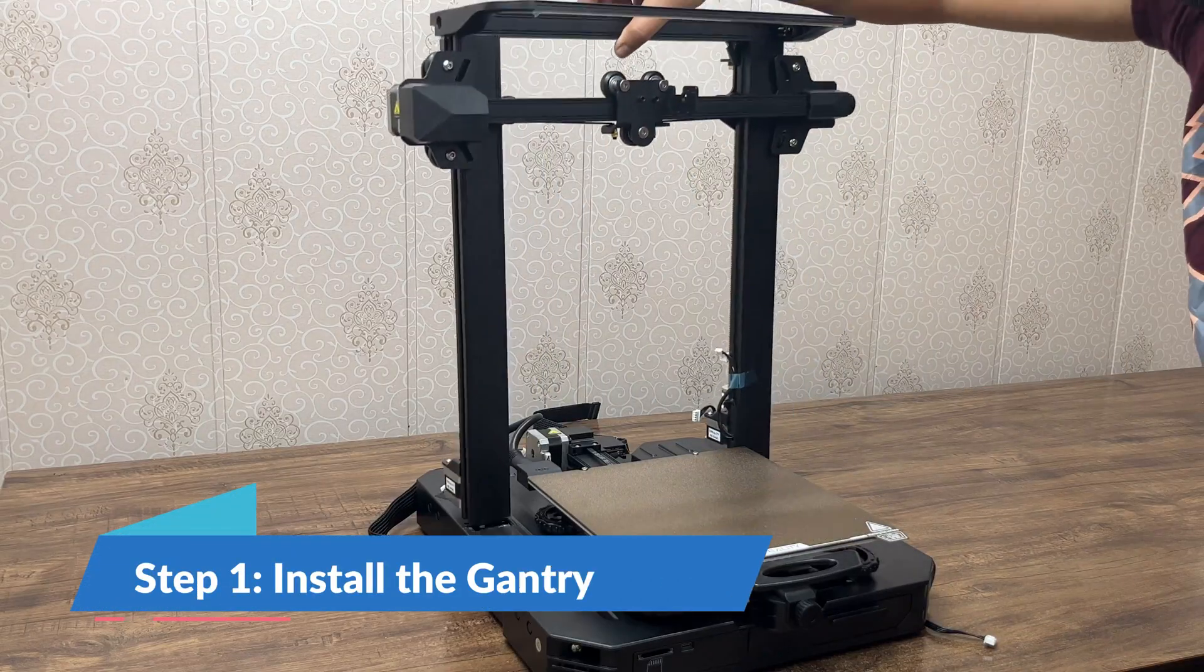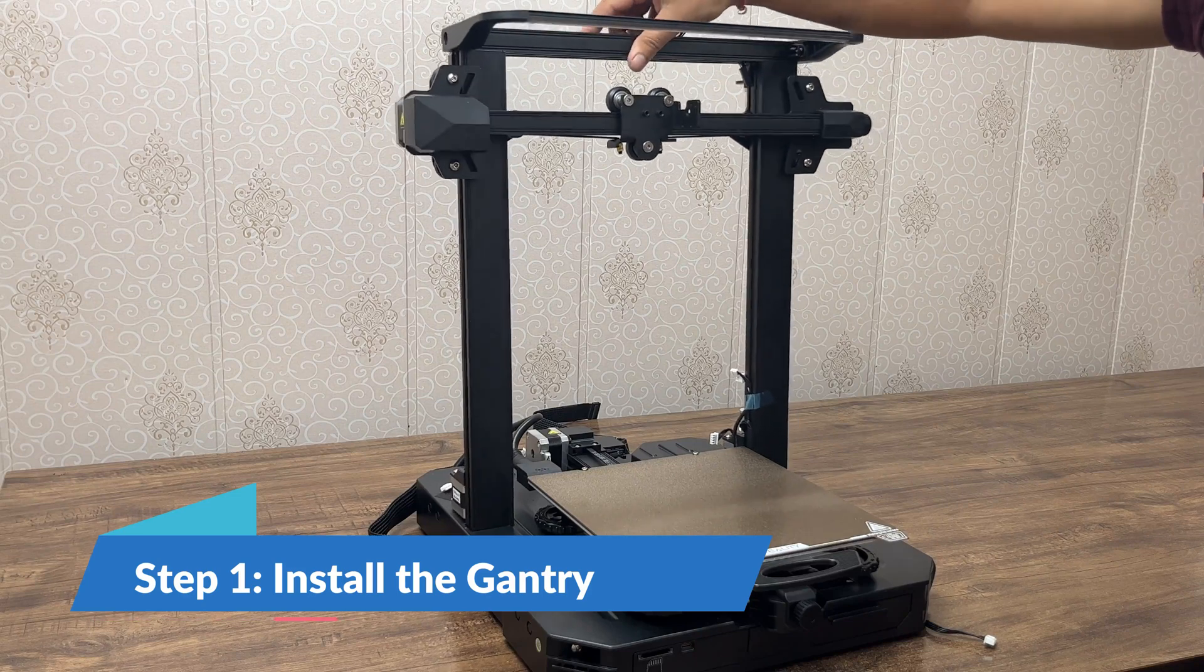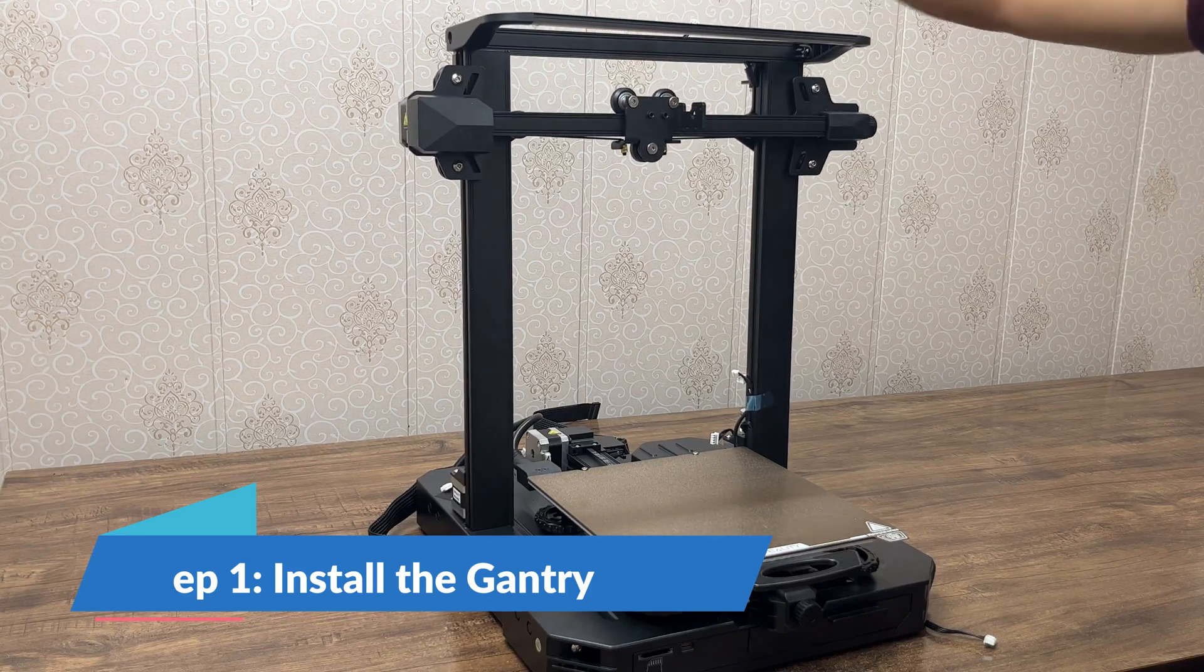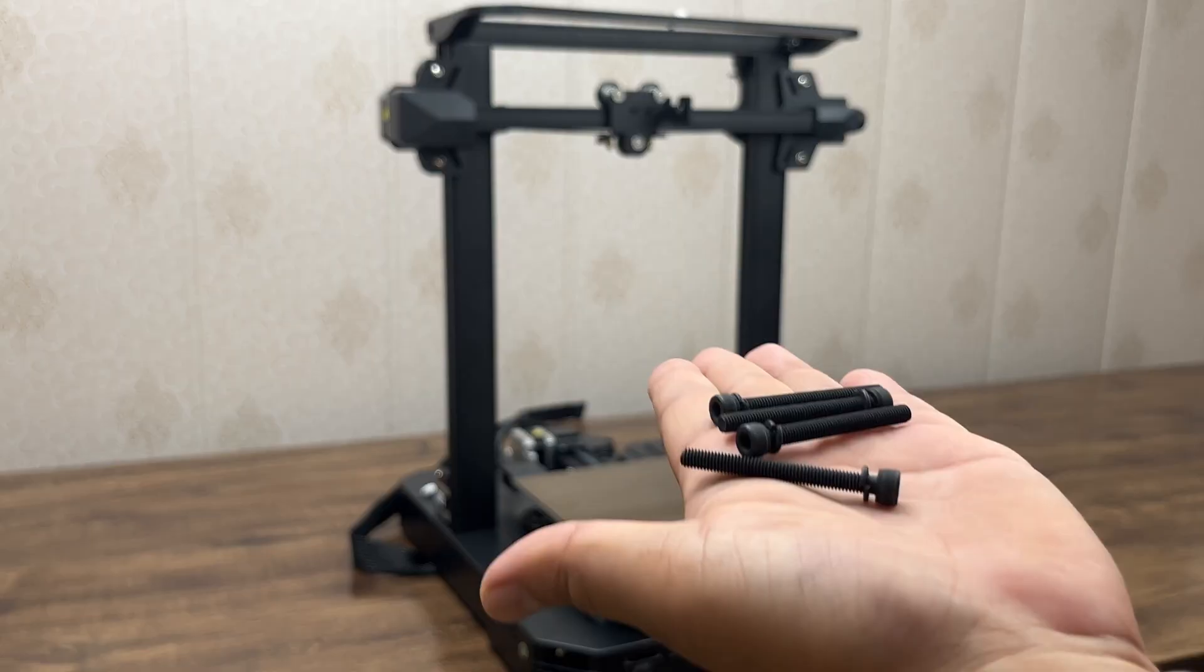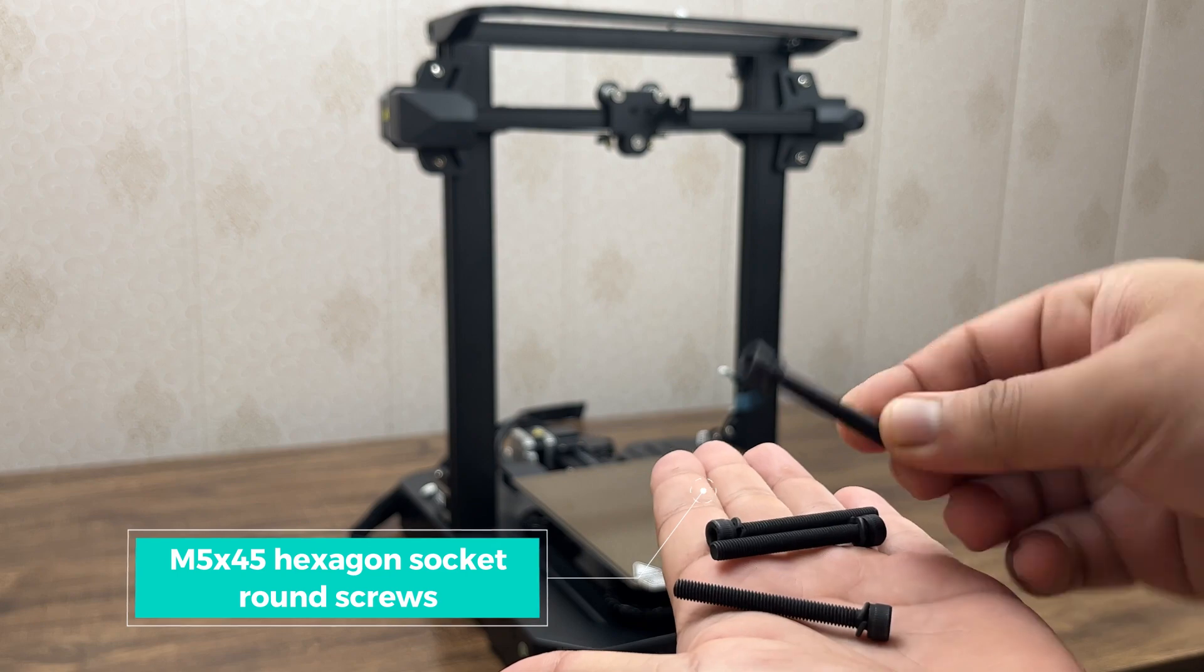The first step of assembly is installing the gantry. Place it over the chassis module, then use these screws to hold it in place.